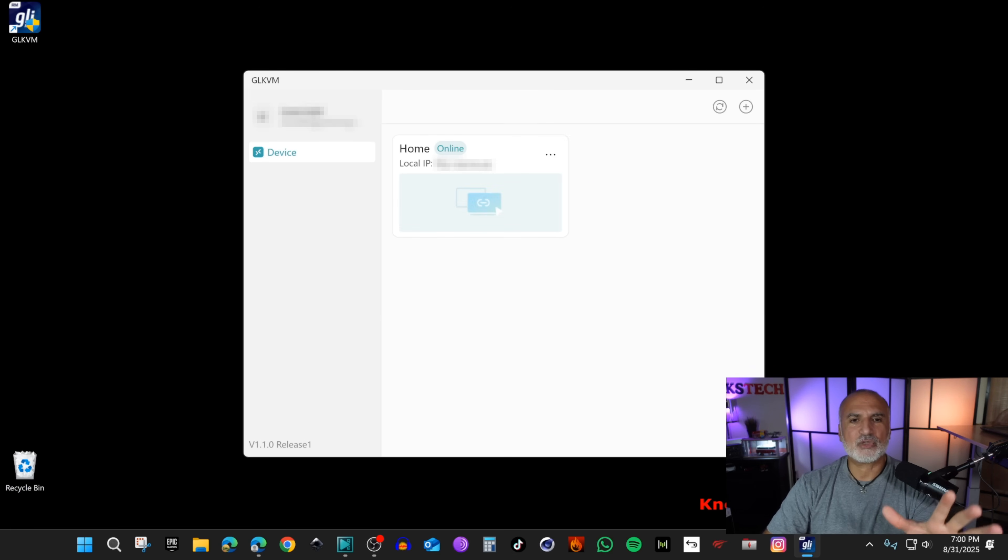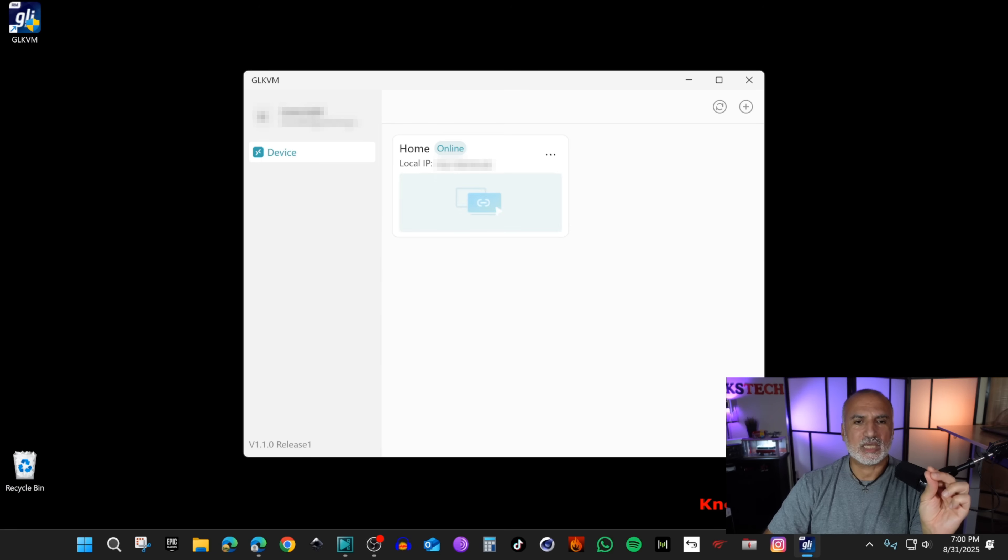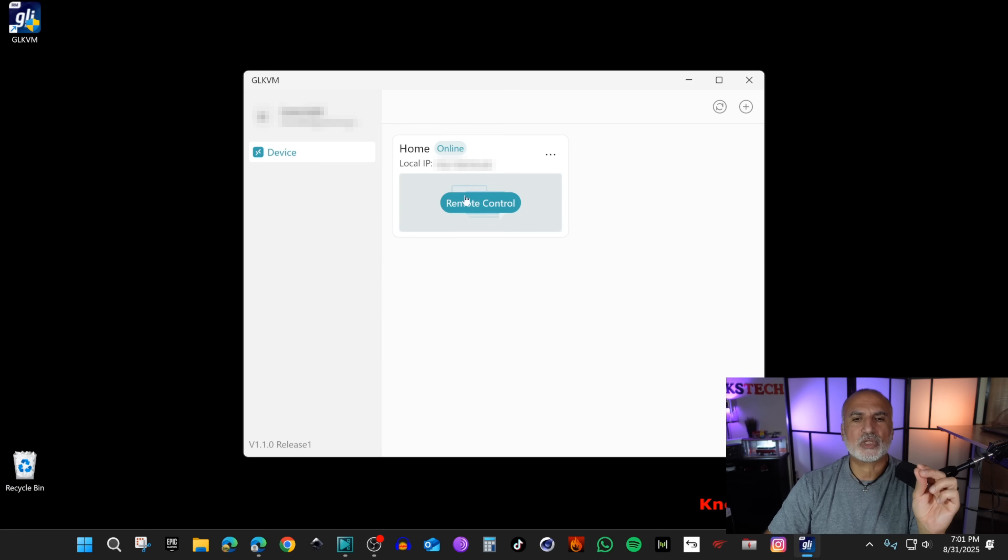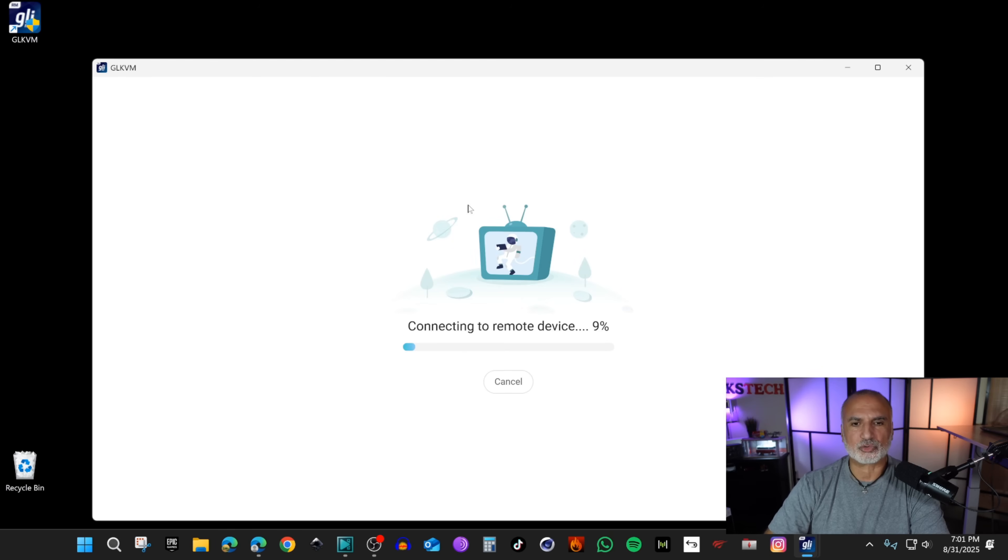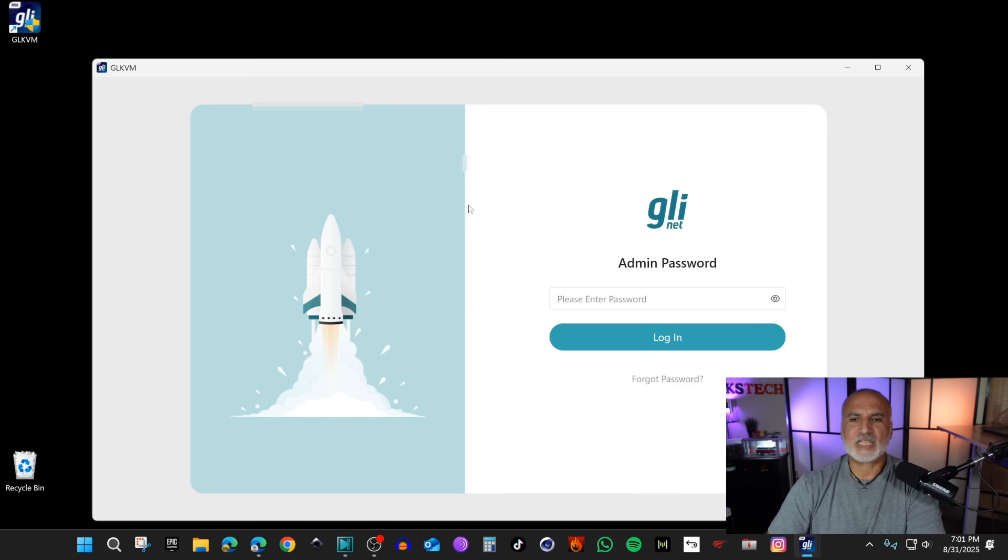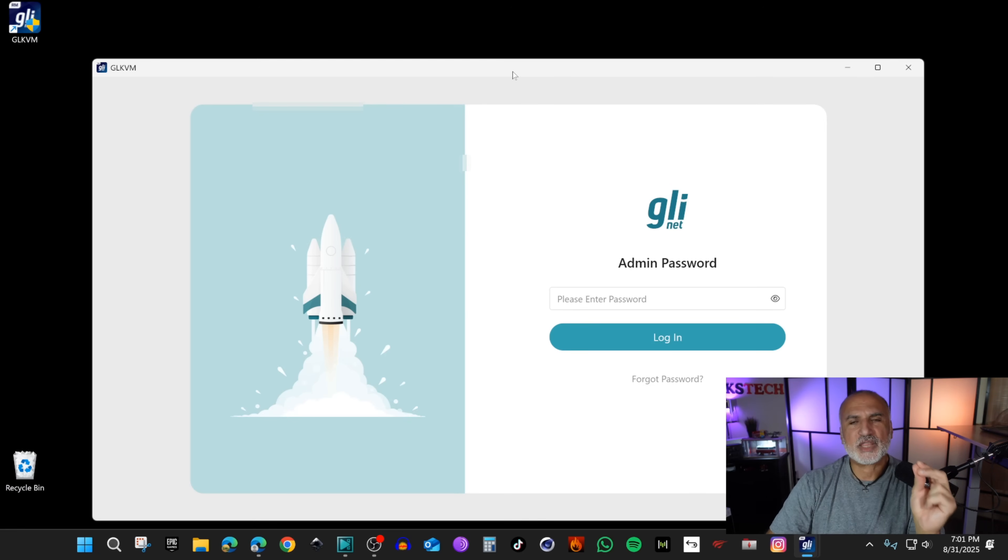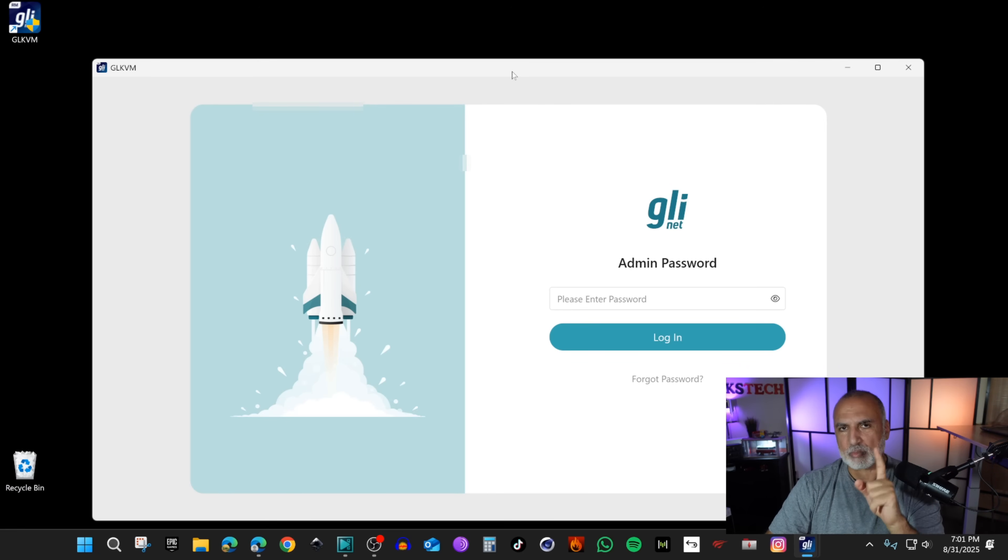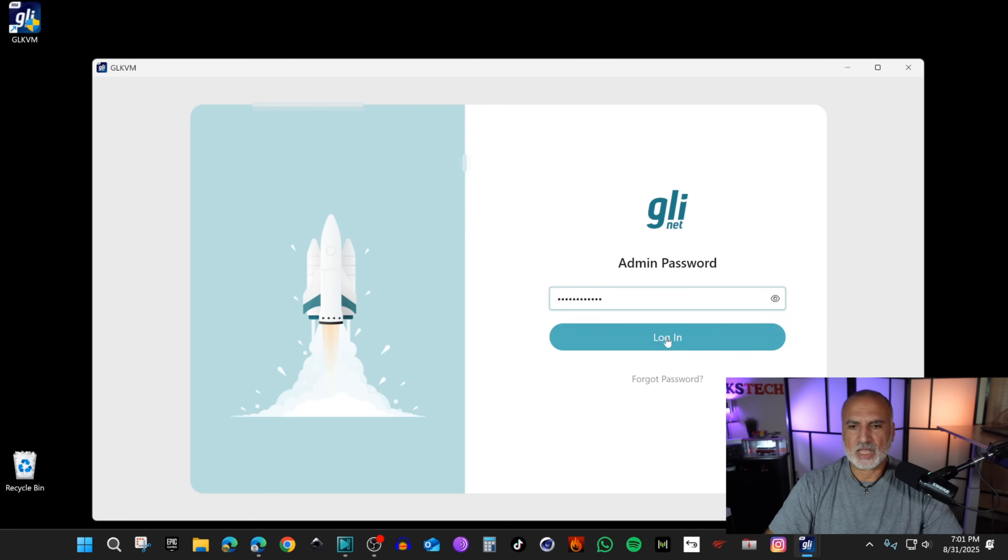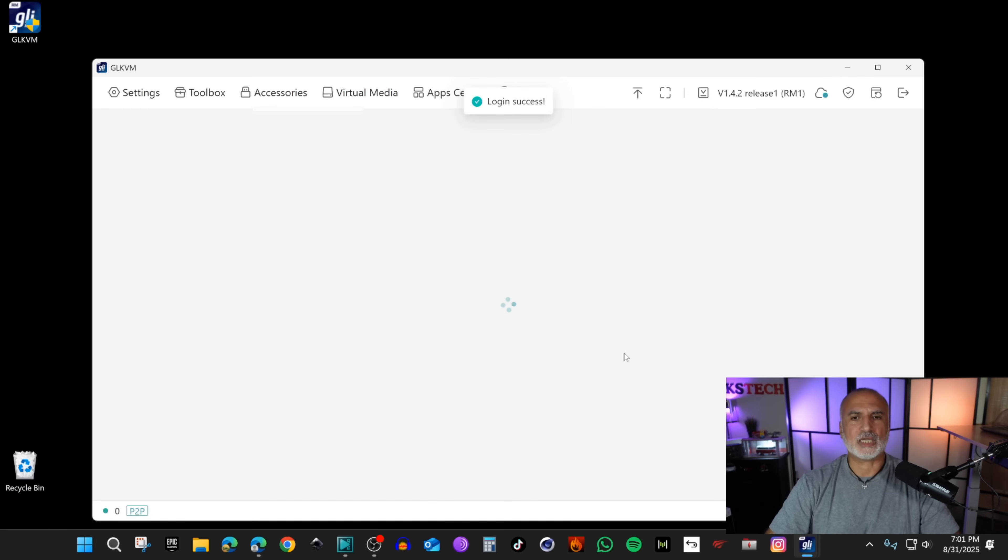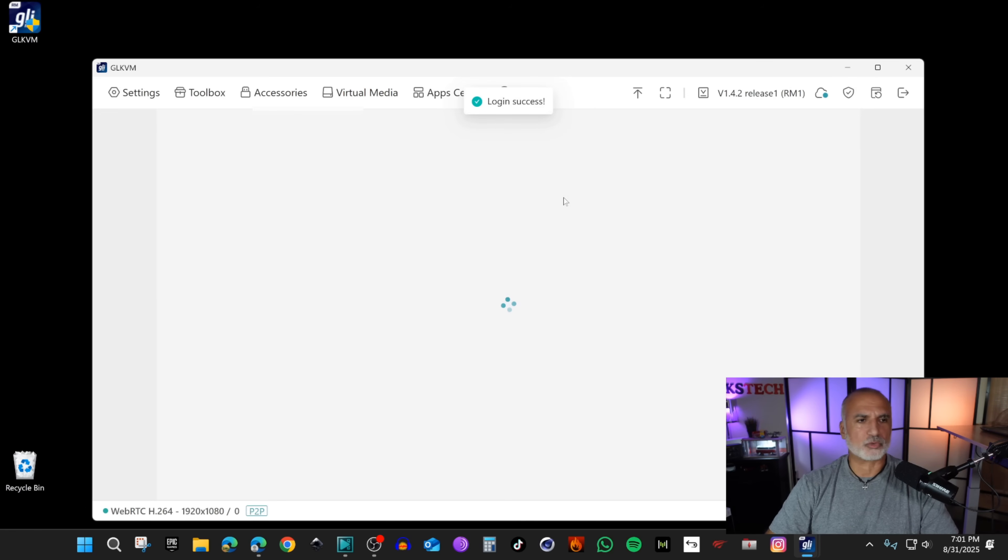Now you see that my KVM home is online. You need to click on remote control here so you can access your remote PC. I'm gonna click on remote control and here it will ask you for the administrator password that you put on the KVM. Remember we put this when you went to update the firmware. I'm gonna put it and click on login. Now it will connect to the remote computer.